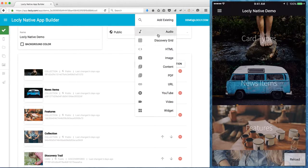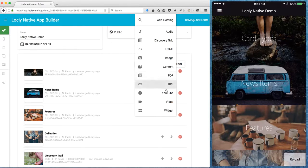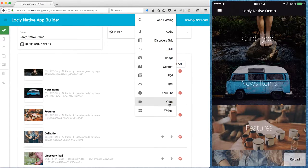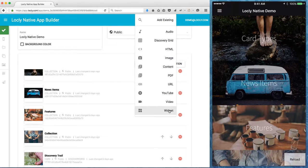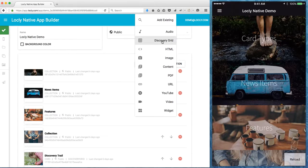We've got specific media types like audio, image, PDF, YouTube video. We've got interactive card types like widget. We've also got things like discovery grid. There'll be specific videos covering those.